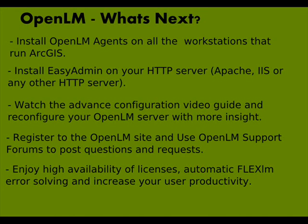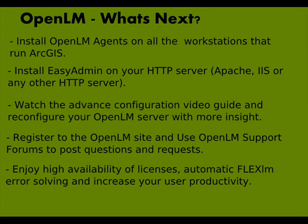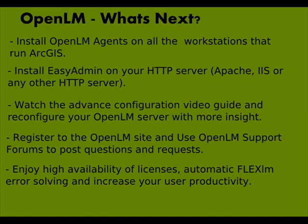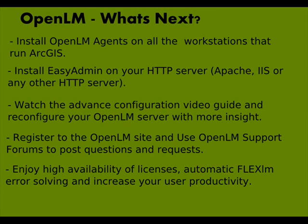4. Please register to the OpenLM website and participate in the support forums. By registering you are also making sure that all systems updates are being sent to you. And most important, you can now enjoy a high availability of licenses and a better user productivity.